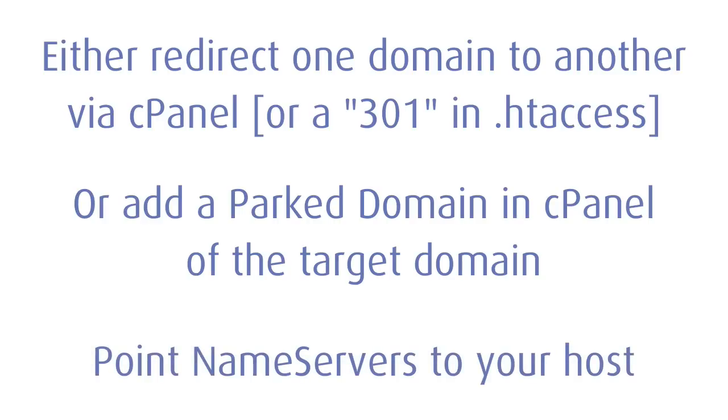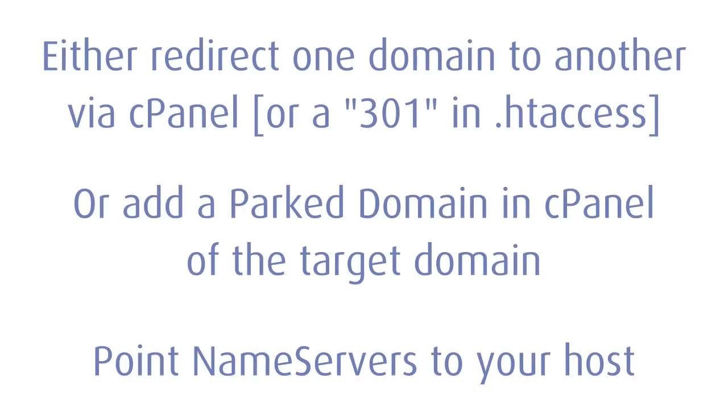But in all of these cases, you need to remember to change the domain name servers to the correct ones for your host. Thank you very much. Bye.